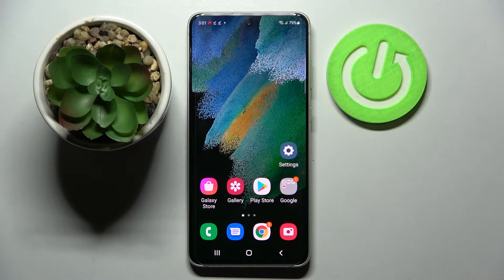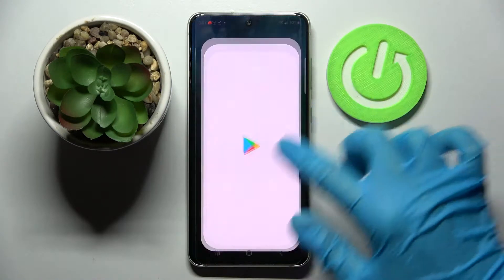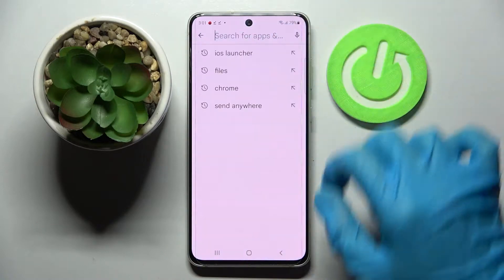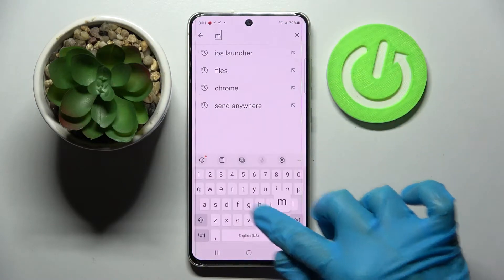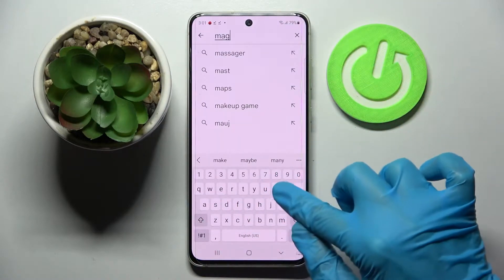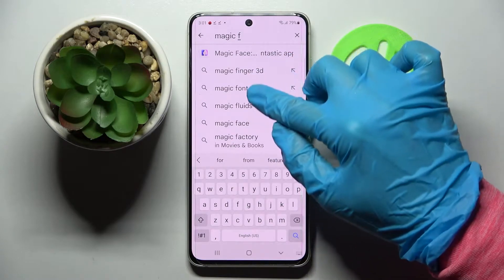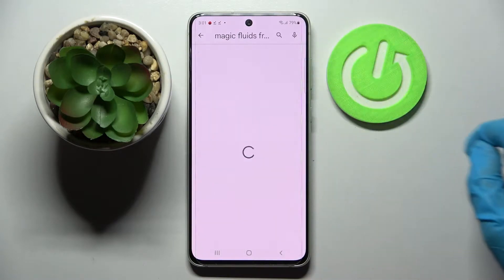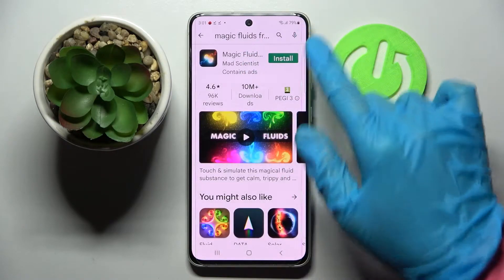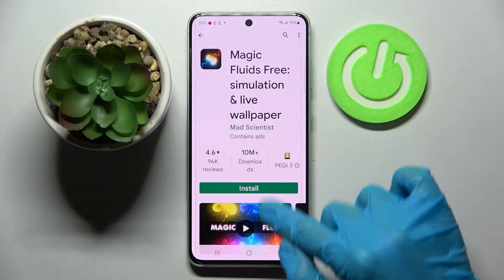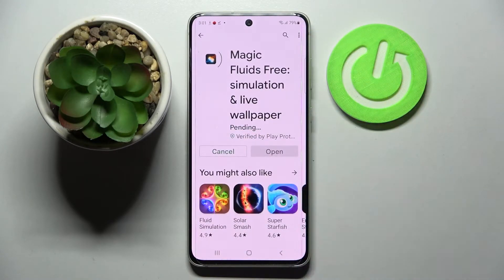First of all, go into Play Store, tap on the search bar and type in Magic Fluids. Then download this free app from this developer and click on Open.